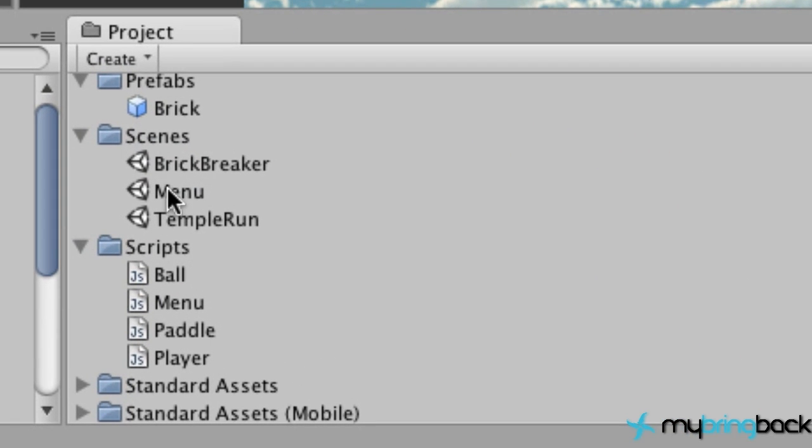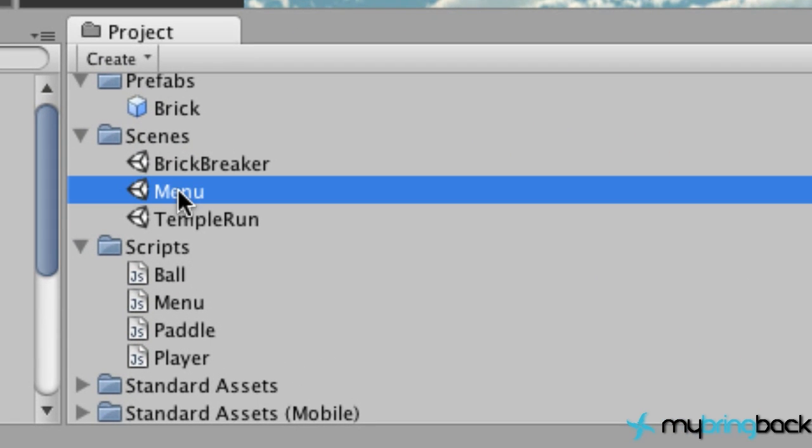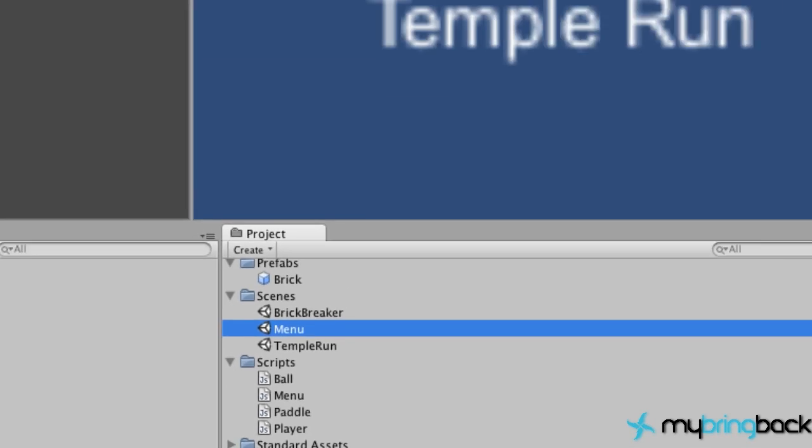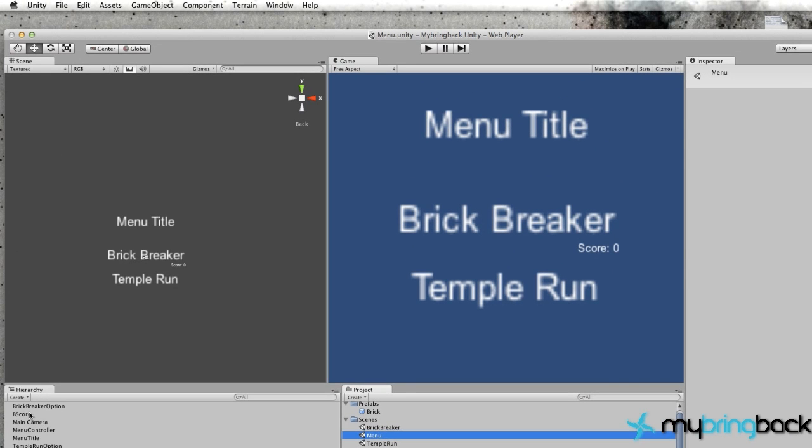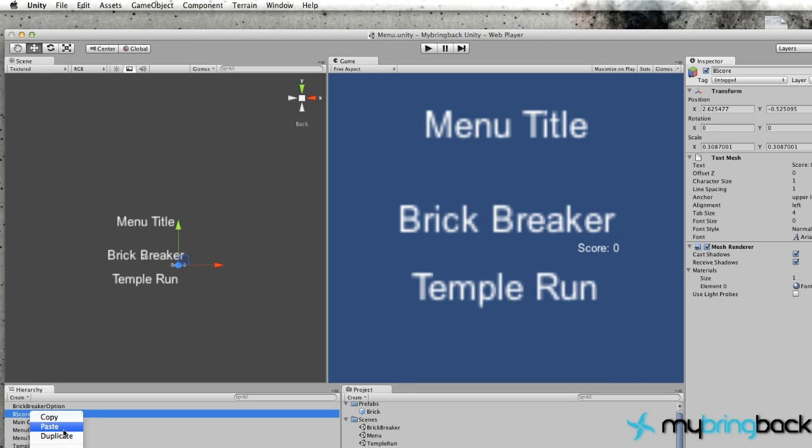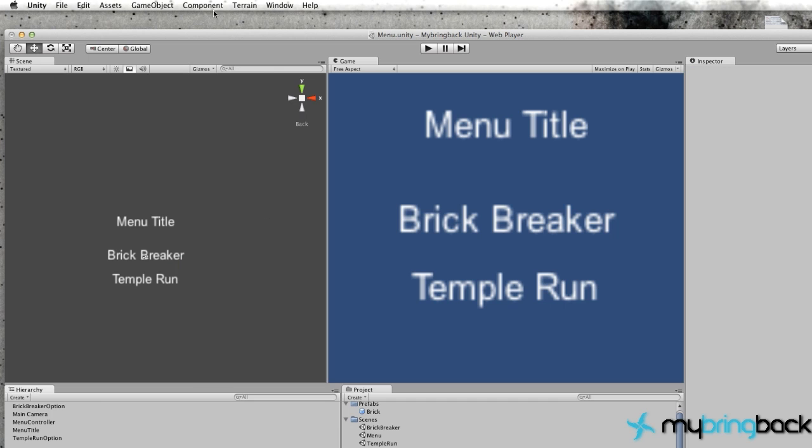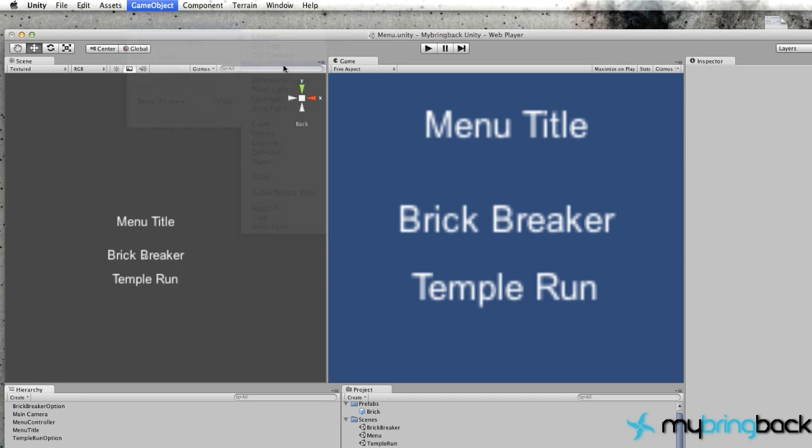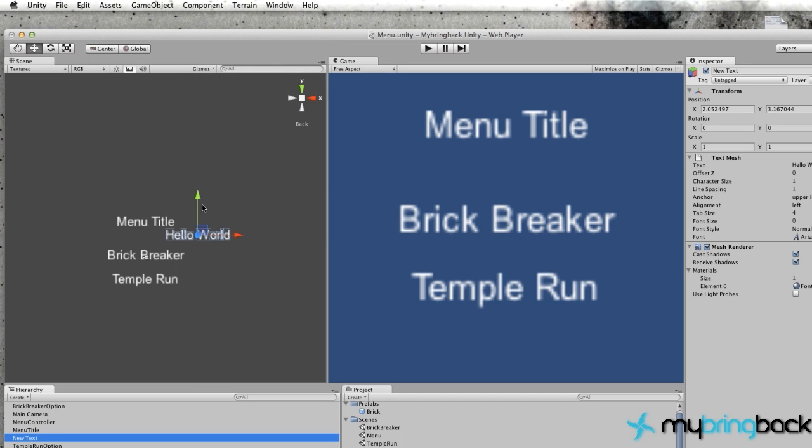Alright, so now let's jump over to our menu scene and set up this new object. Let me delete it and just do it with you guys. So we're going to create a new game object—it's going to be a 3D text—and let's scale this text down.